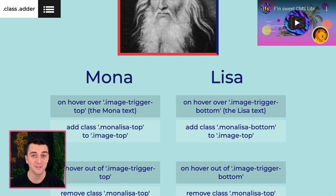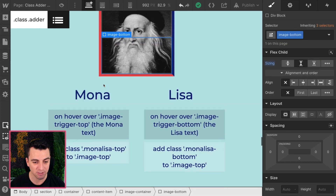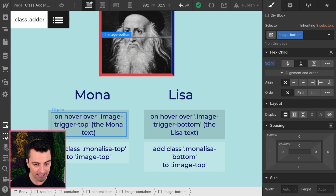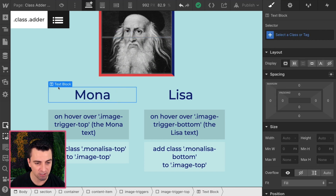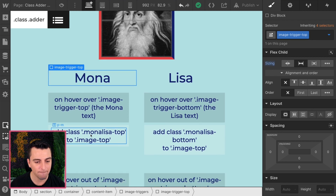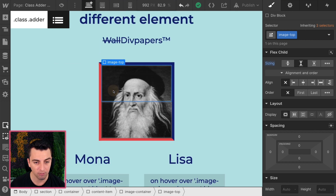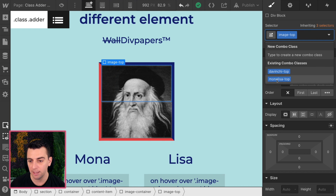Okay, let's go through the steps and see how this works. When I hover over the image trigger top — which is this Mona text, "image trigger top" — it's going to add the class "Mona Lisa top" to image top. So I'll go here to image top, and when I hover over Mona, it will add "Mona Lisa top".